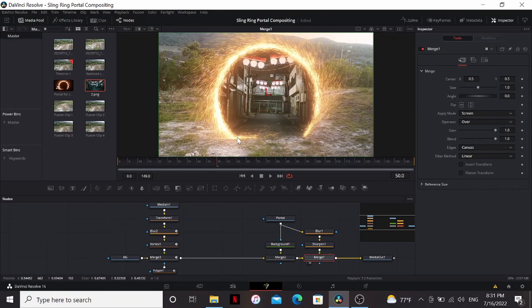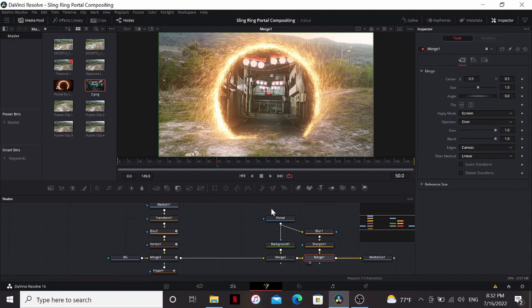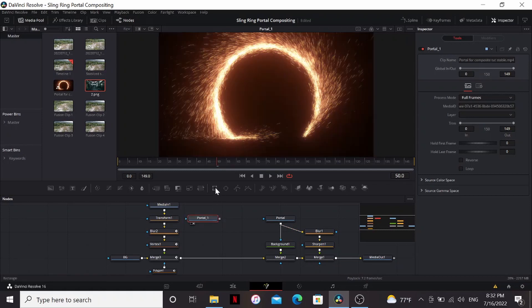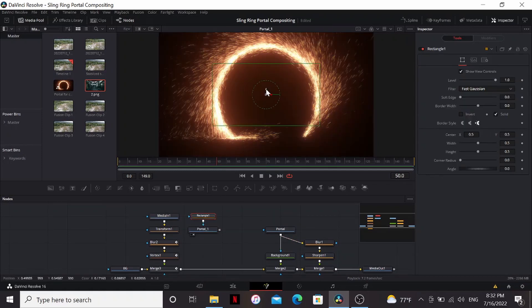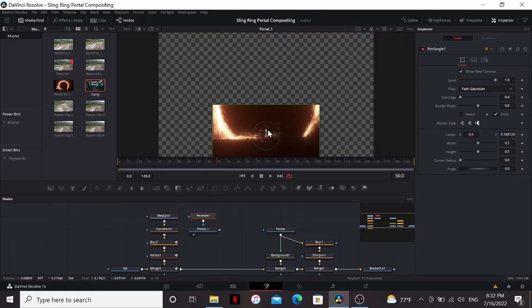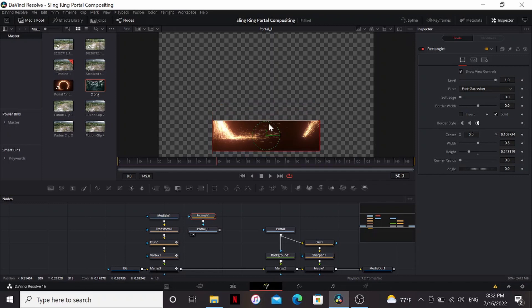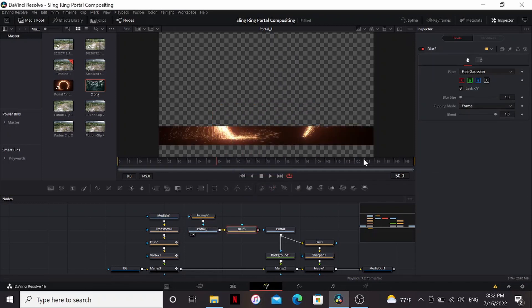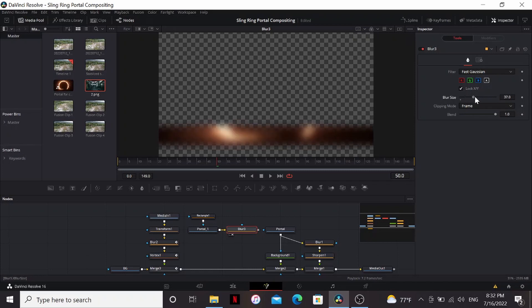If our portal was really here, we'd be casting light on the ground here. Now we could make this using a mask and animate that, or we can make a copy of our portal, paste that here, and add a rectangle mask. And then just bring it down to the bottom where it's going to be casting light from. Then we can add a blur and just crank that up to somewhere around 50.